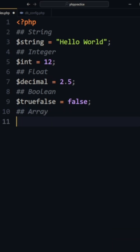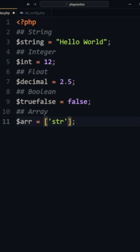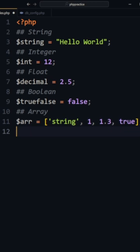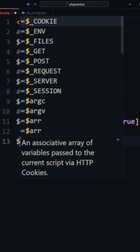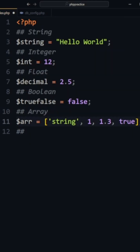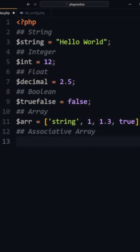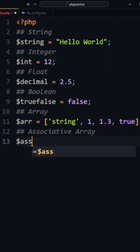Here is how we do arrays. We're using brackets now, but before PHP 7 we would have to use the array function. We also have associative arrays, which are like JavaScript object literals or hash maps.